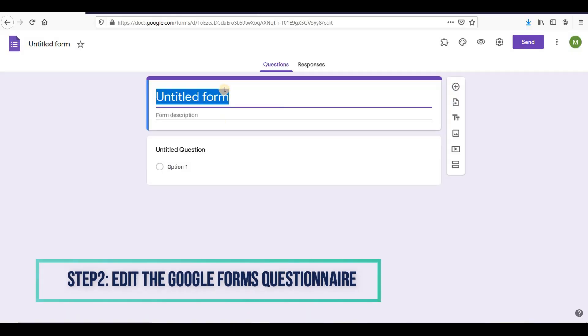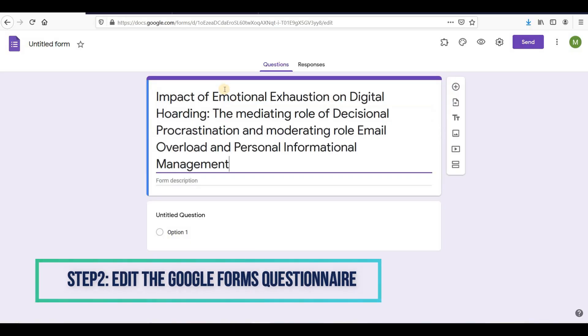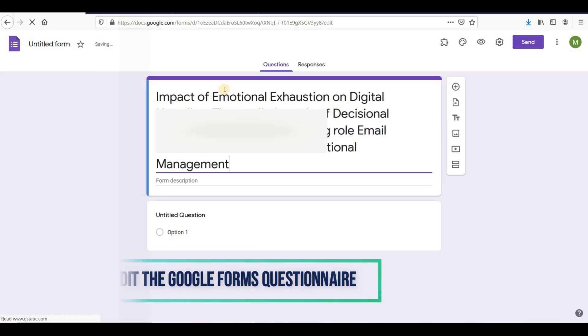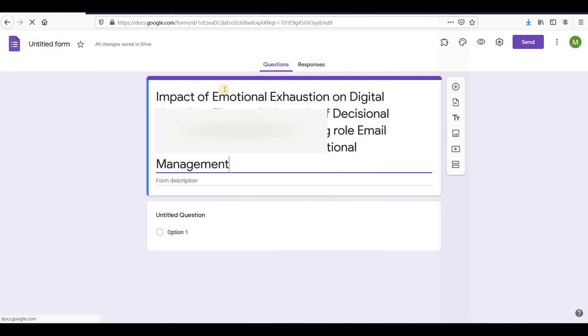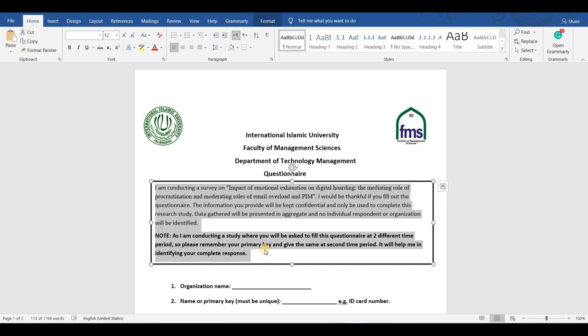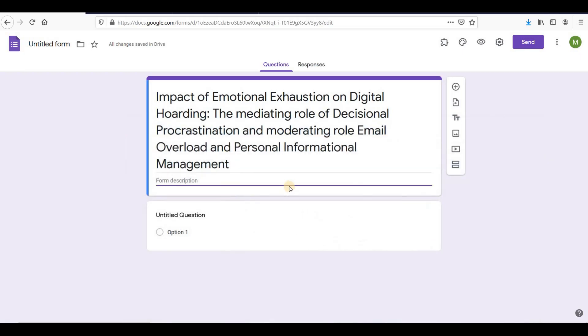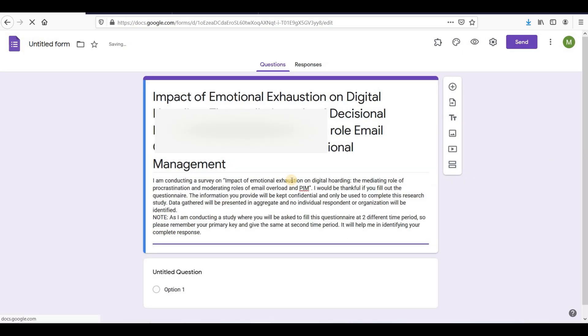Step 2: Edit the Google Forms Questionnaire. Here, I will write the title of my research. After that, I am writing my form description.